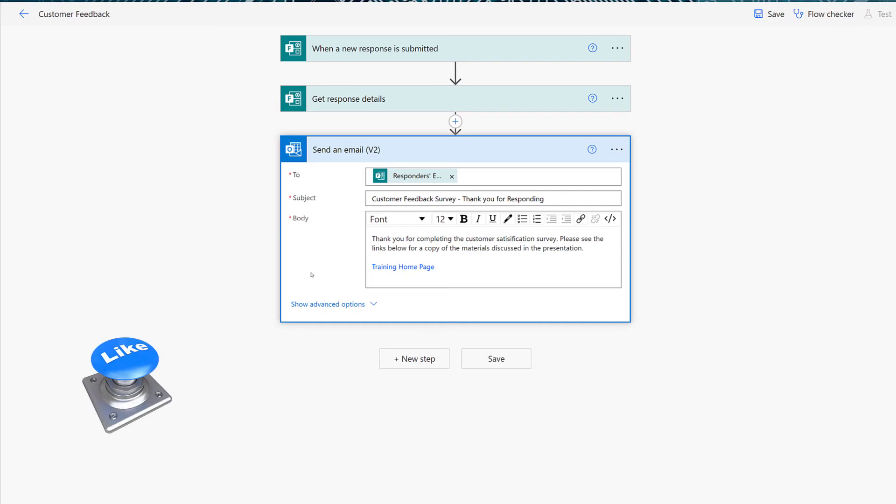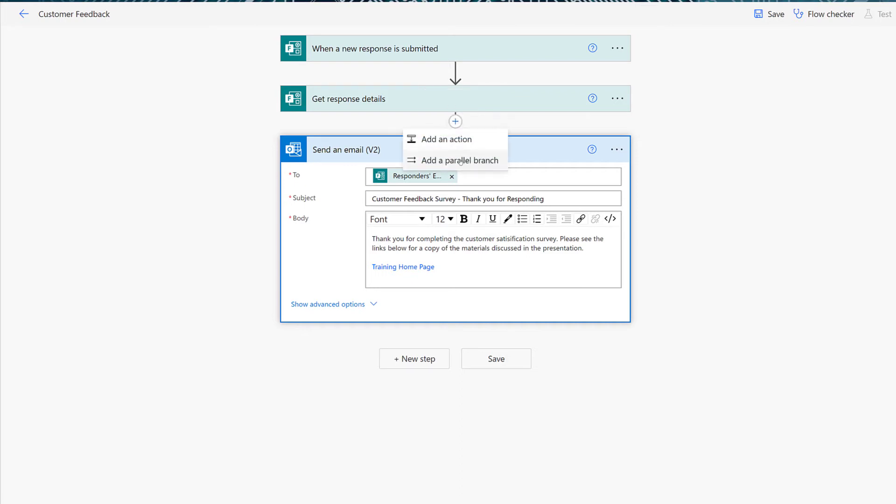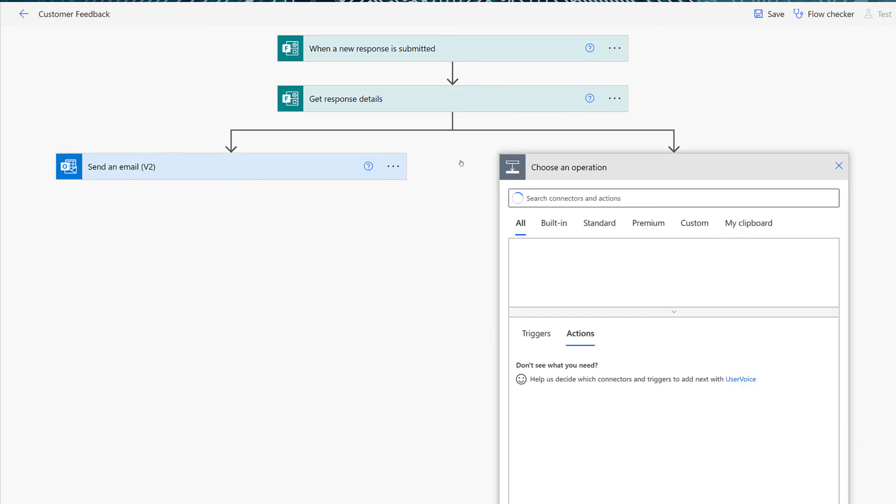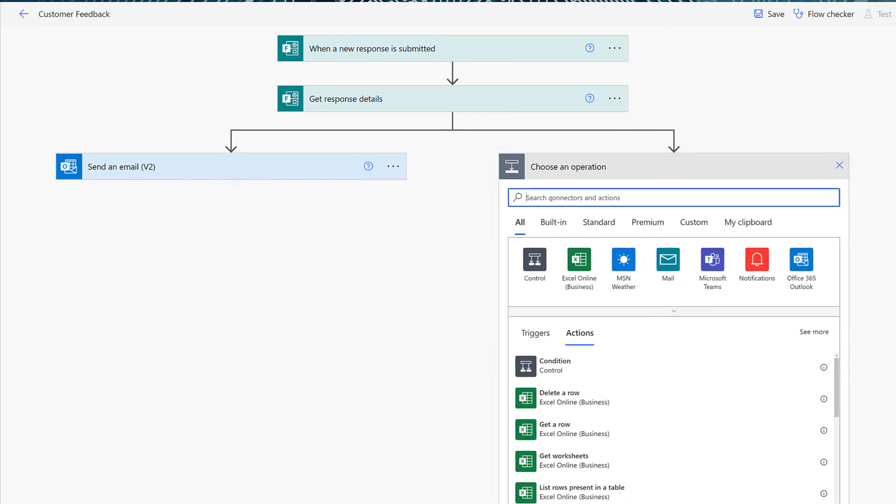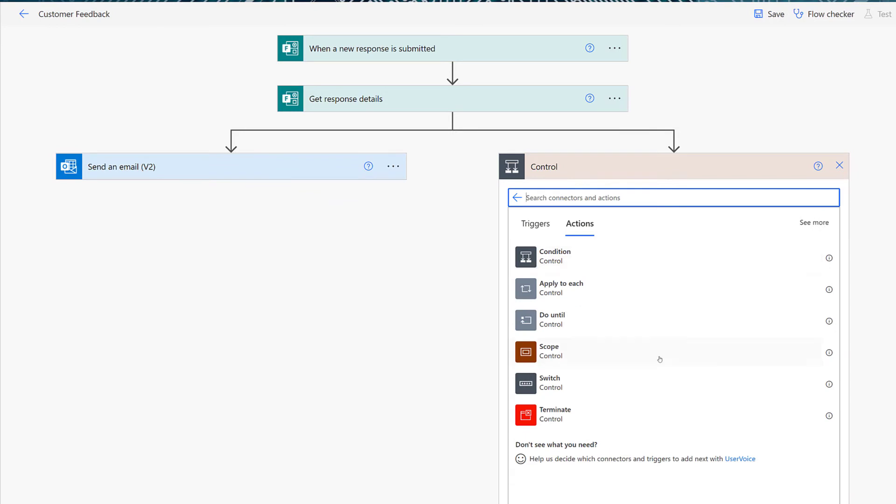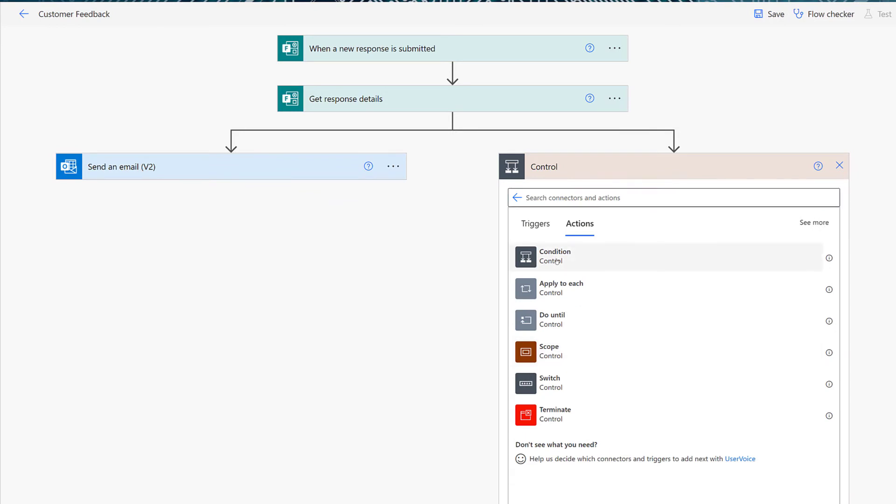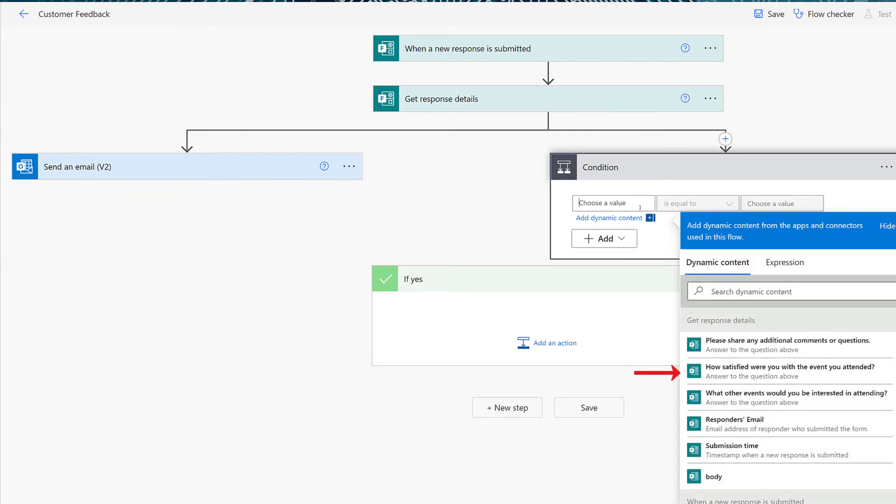The first part of our flow is complete and the customer is going to receive their automatic email. Now we need to build the next part of the flow where if the customer said that they were very dissatisfied with the event, the organizer needs to be notified. So in order to do that, I'm going to click this plus sign in between the steps and add a parallel branch. And then I'm going to add a condition control. What this allows me to do is add the dynamic content of how satisfied were you with the event you attended.